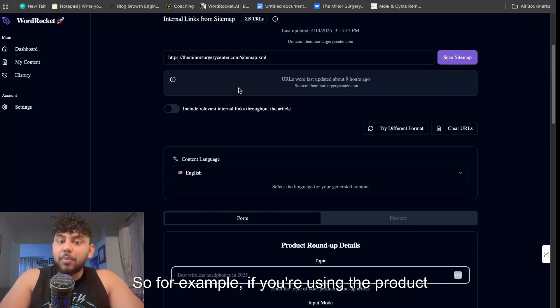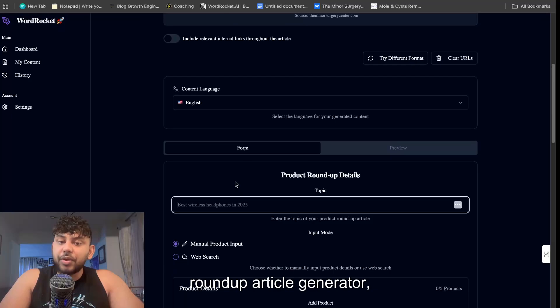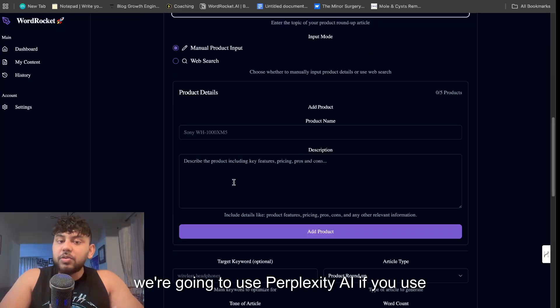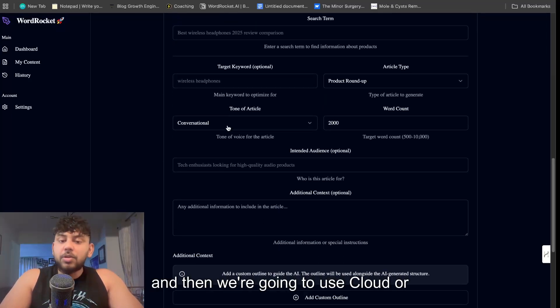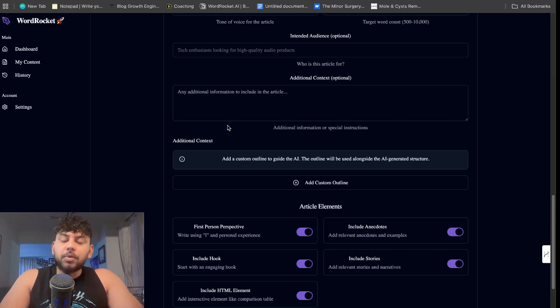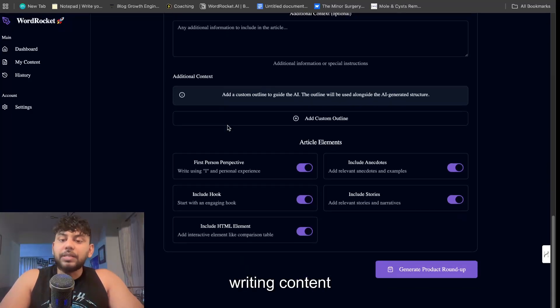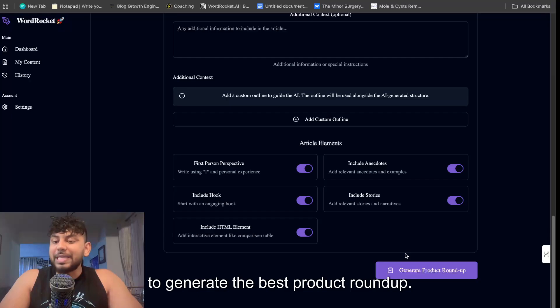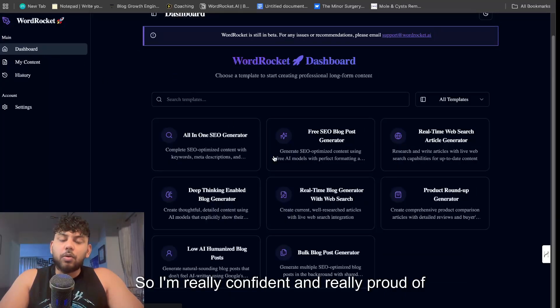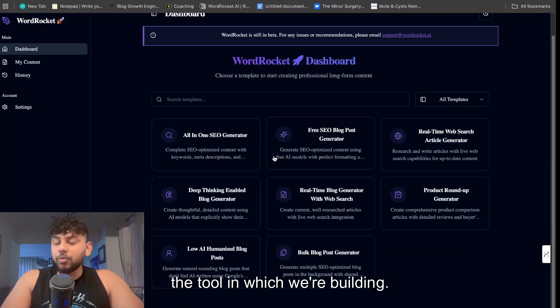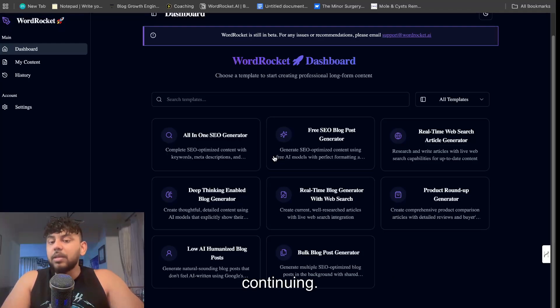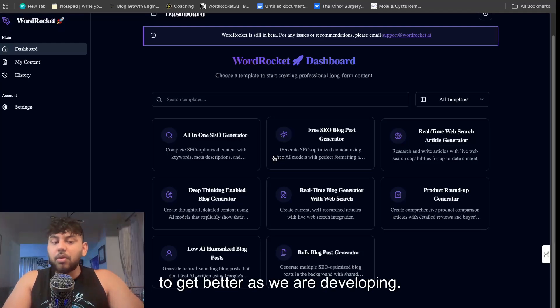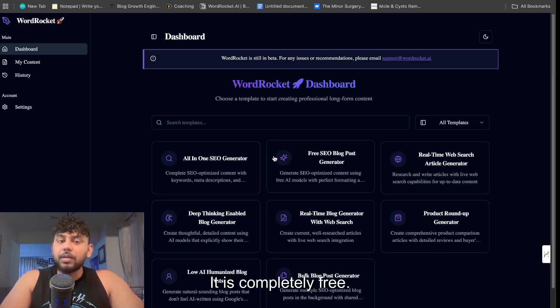Because we're using OpenRouter we get a variety of different options to choose from. So for example if you're using the product roundup article generator, we're going to use Perplexity AI if you use the web search, and then we're going to use Claude or Google 2.5, which is really really good for writing content to generate the best product roundup. So I'm really confident and really proud of the tool which we're building. The output quality is really good and it's continuing to get better as we are developing. So I definitely recommend trying it out, it is completely free.